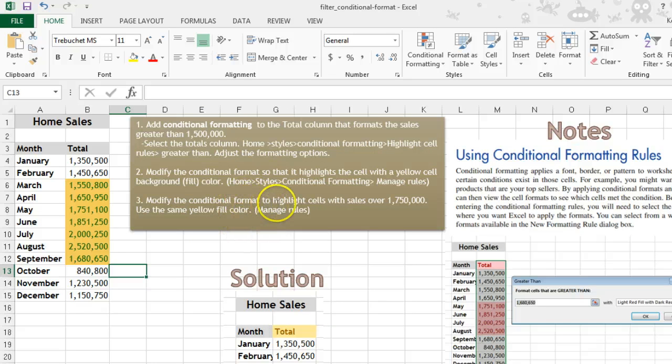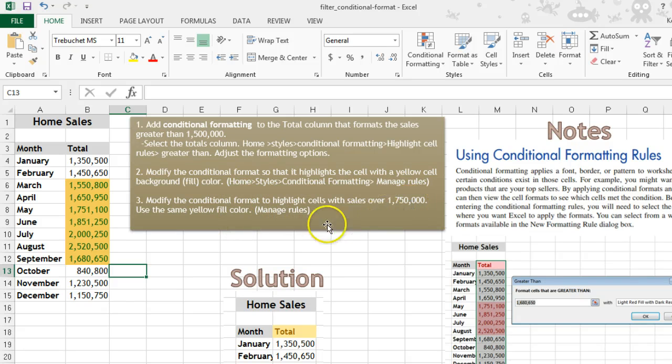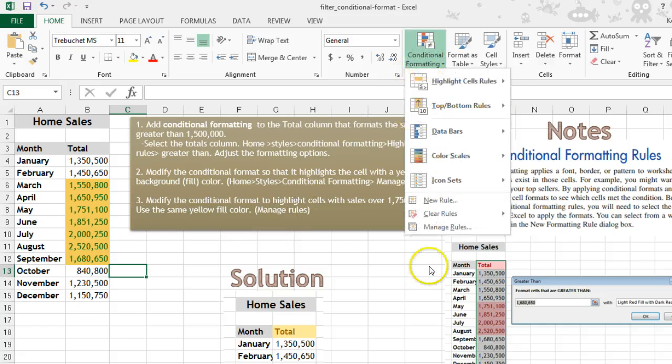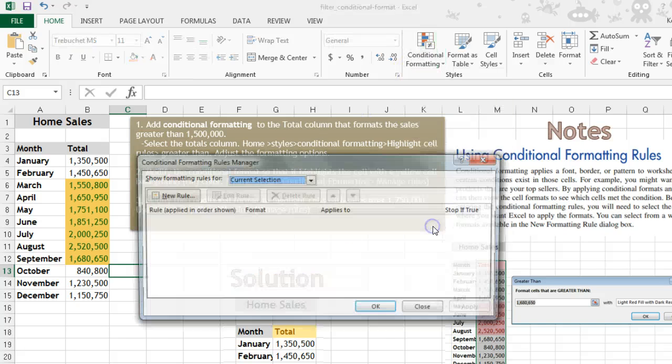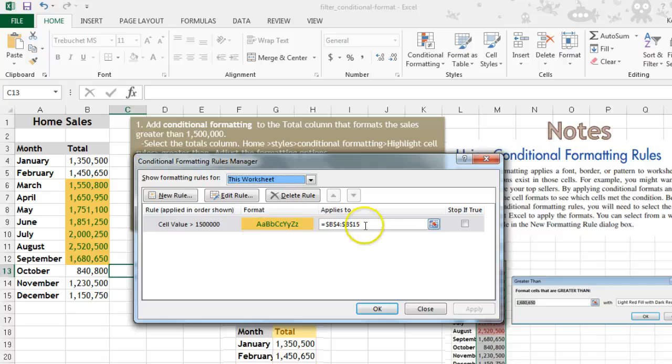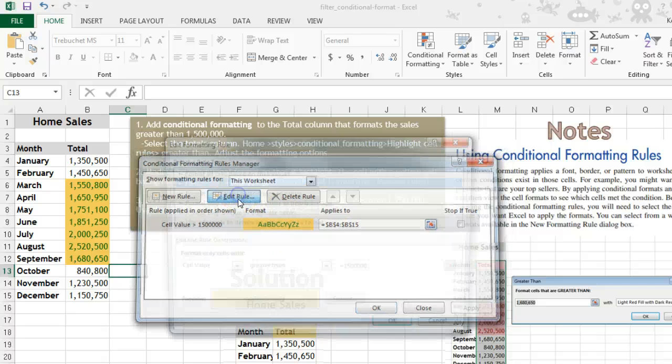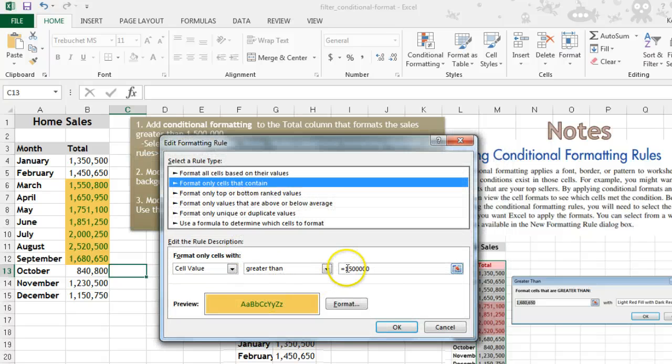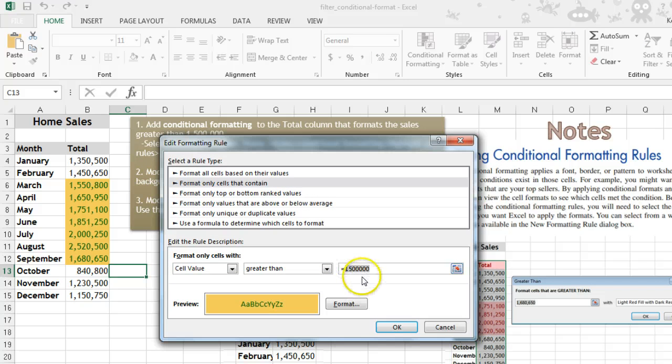We want to modify the conditional formatting now to highlight cells over 1,750,000. So Conditional Formatting, Manage Rules for the entire worksheet, edit the rule, and this is where you would change that value.